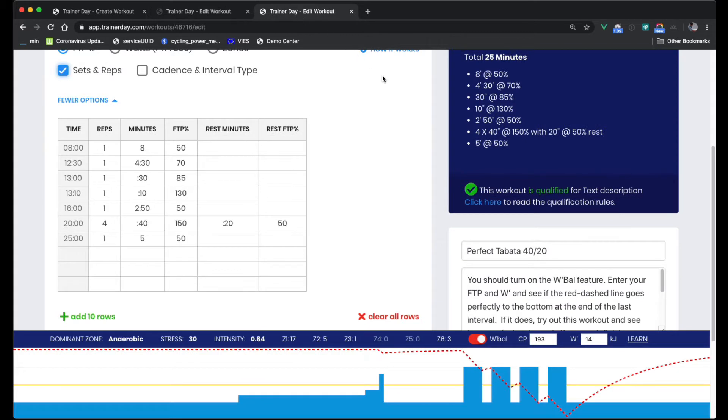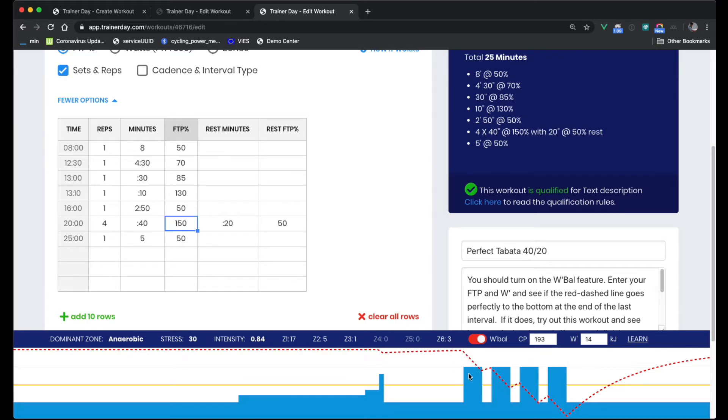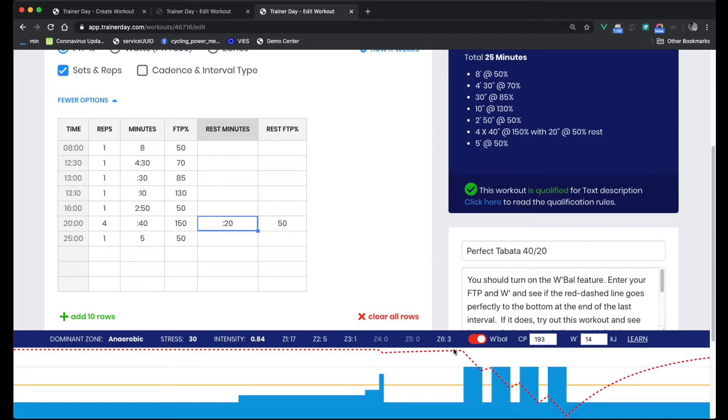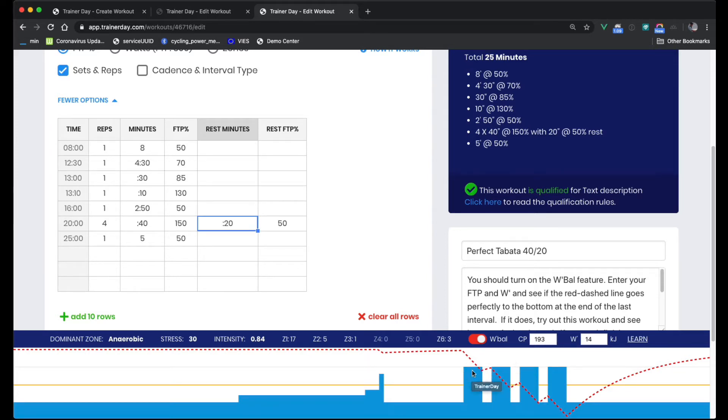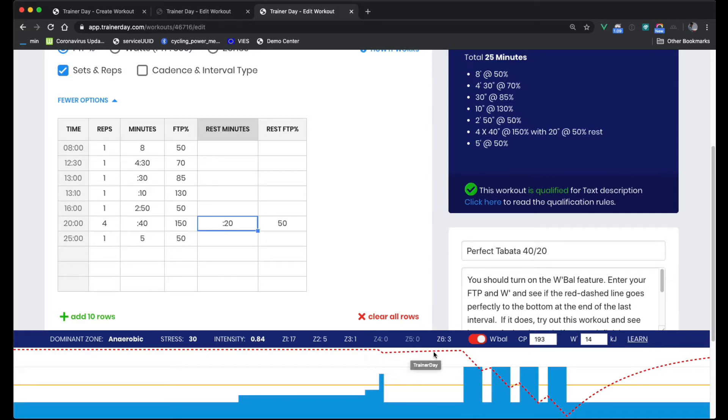So here we've got an anaerobic workout that goes up to 150% of your FTP. This is a Tabata style workout. And so this is 40 seconds of work with 20 seconds of rest. And so this is where W'Bal really works is for these higher intensity interval training. Or just anything that's noticeably above your FTP. And then you can see you have this little warm up here and it drops a little bit, but it almost recovers completely.